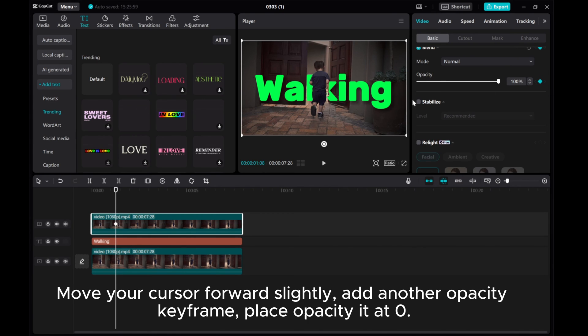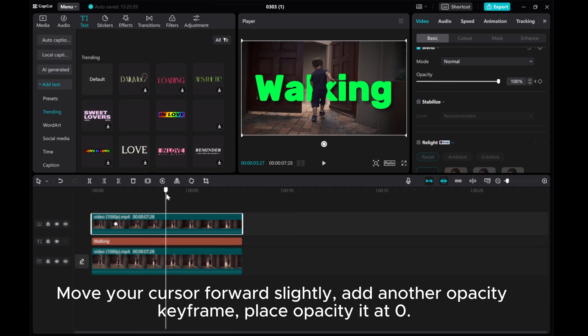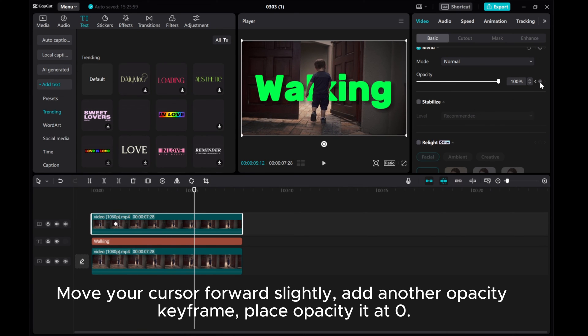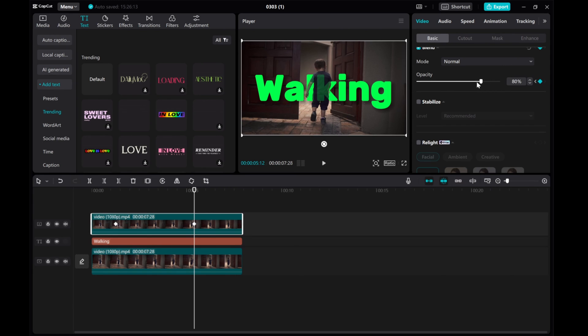Move your cursor forward slightly. Add another Opacity keyframe. Place Opacity at zero.